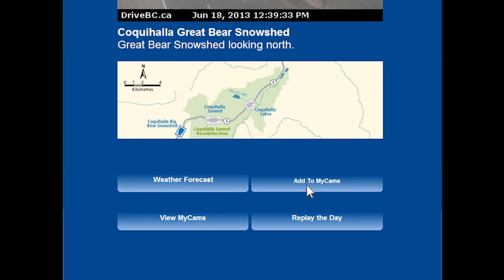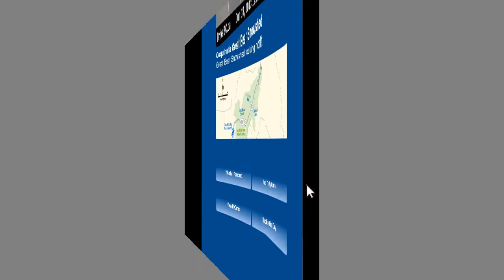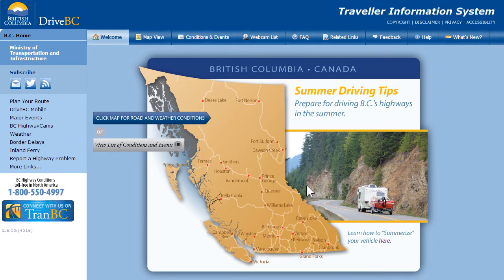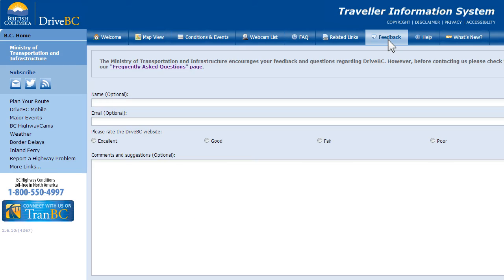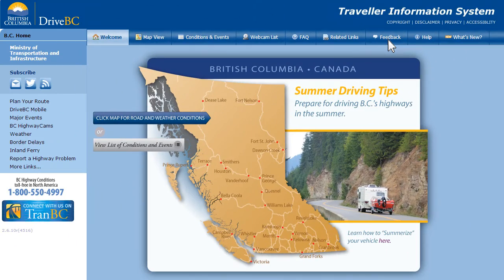Hopefully this tutorial helps you explore Highwaycams on DriveBC. If you have any questions, there's a good chance the answer is on our Frequently Asked Questions page. If it's not, you're welcome to connect with us by submitting an email. Safe travels, and be sure to know before you go with DriveBC Highwaycams. Thank you.